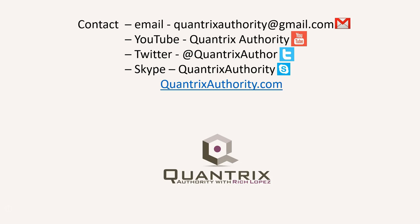Today's podcast is brought to you by QuantrixAuthority.com. I love Quantrix, and I want to make you a Quantrix master.